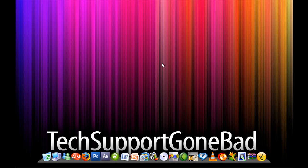Hey YouTube, it's TechSupportGoneBad and today I'm going to be teaching you guys a cool trick that you can do in Adobe Photoshop.